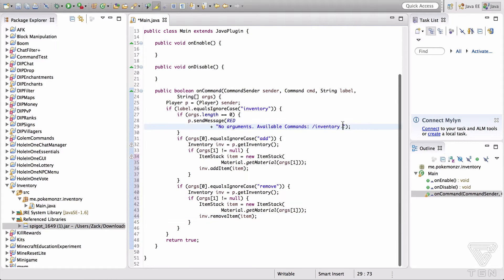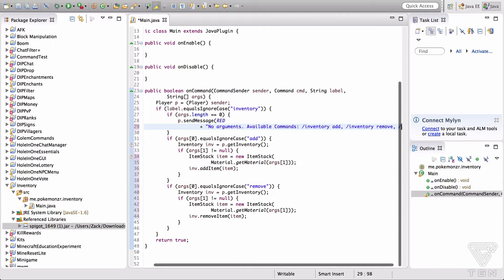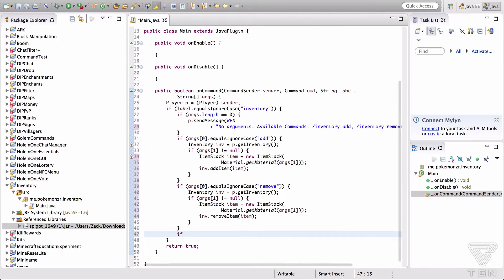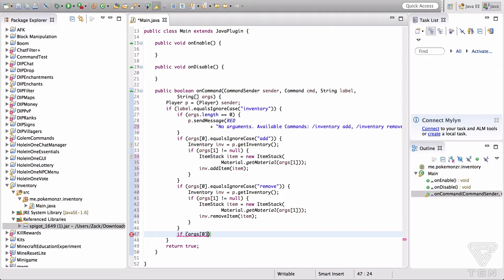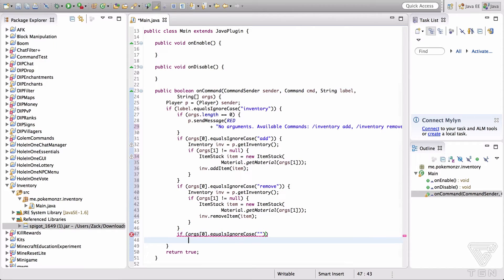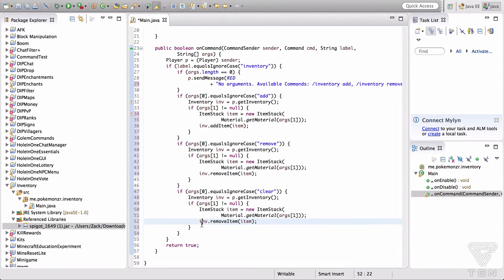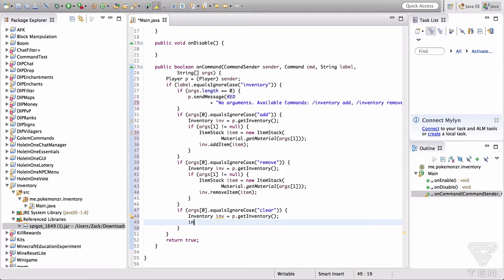Now we're going to update the help screen — it says "No arguments, available commands" — to include /inventory add, /inventory remove, and /inventory clear. So we're also going to add a clear command: if args[0].equalsIgnoreCase "clear", we get the inventory and call inv.clear(). That clears their entire inventory. Use Ctrl+Shift+F to format on Windows.